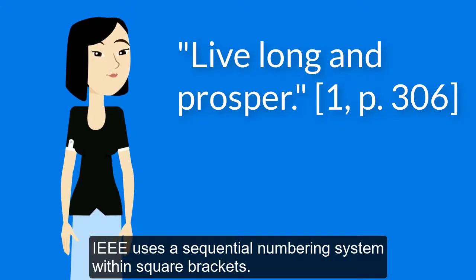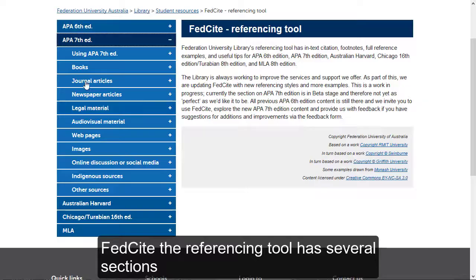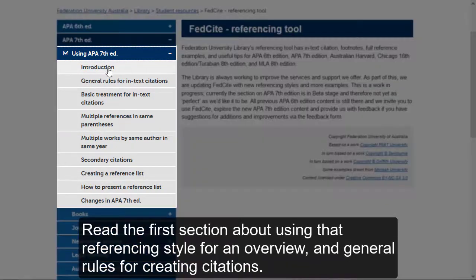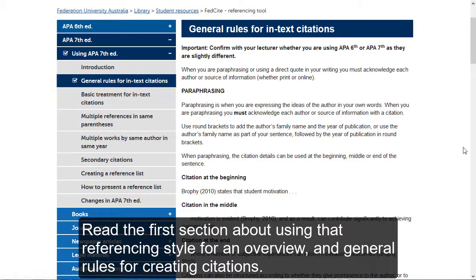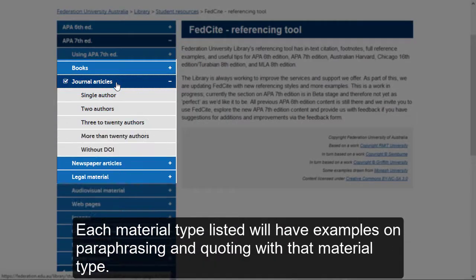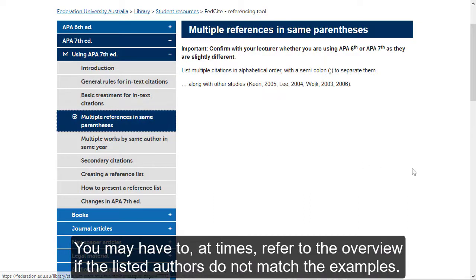IEEE uses a sequential numbering system within square brackets. FEDcite, the referencing tool, has several sections. Read the first section about using that referencing style for an overview and general rules for creating citations. Each material type listed will have examples on paraphrasing and quoting with that material type. You may have to, at times, refer to the overview if the listed authors do not match the examples.